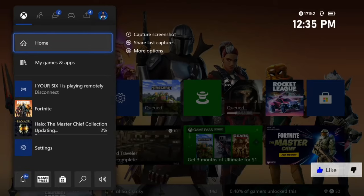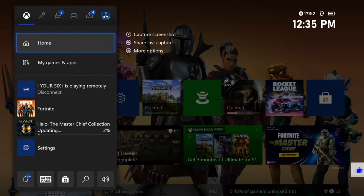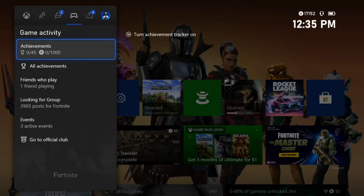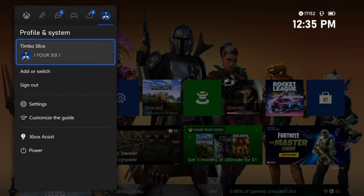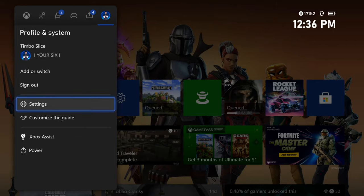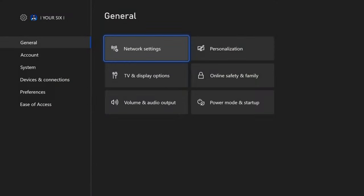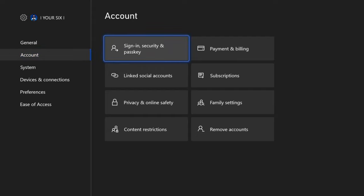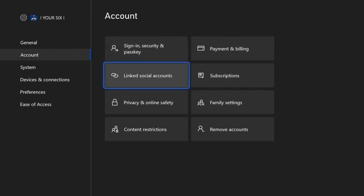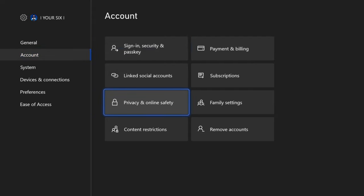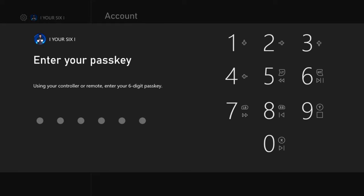So press the Xbox button on your controller, then go over to the Profile and System tab, go down to Settings and select this. Now go down to Account and then over to Privacy and Online Safety, and select this option. Now type in your passkey if you have one.